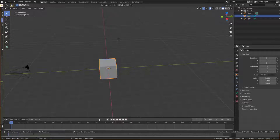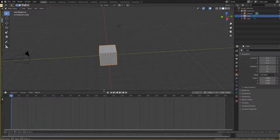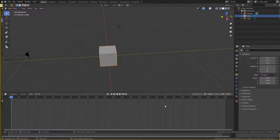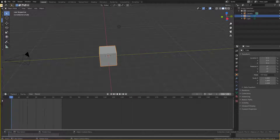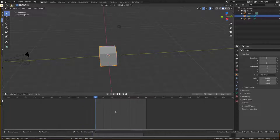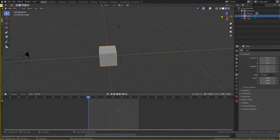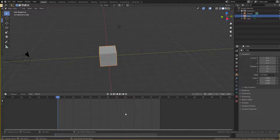Let's pull up the timeline panel. We want the animation to be 60 frames, so where it says End, I'll type 60 and hit Enter. That gives us a timeline length of 60 frames. You can use your middle mouse button to navigate the timeline by holding it down and moving your mouse, and zoom in by scrolling.